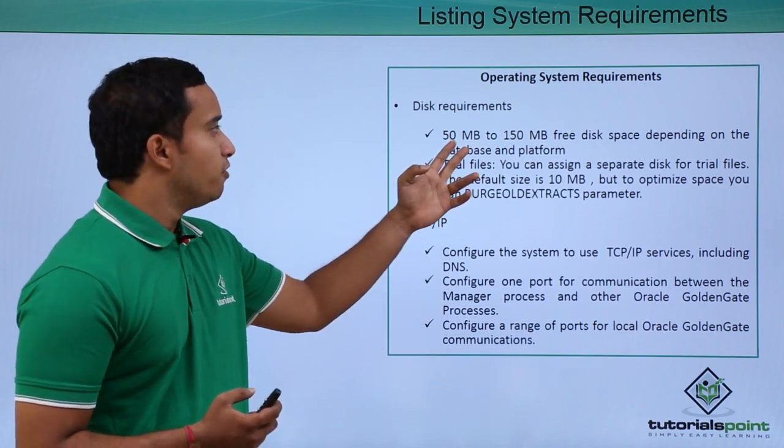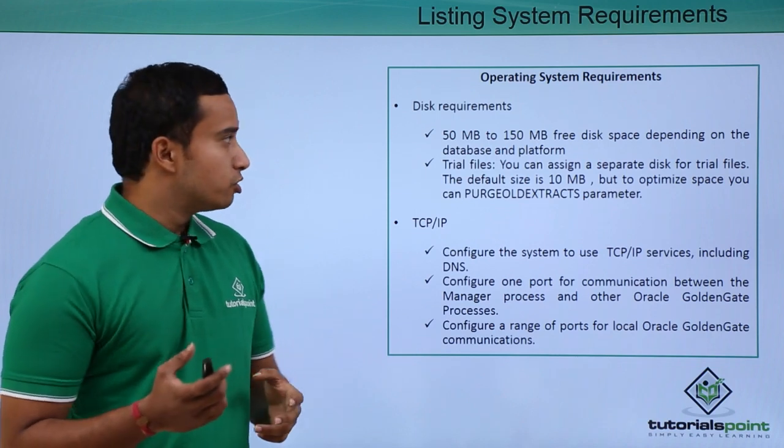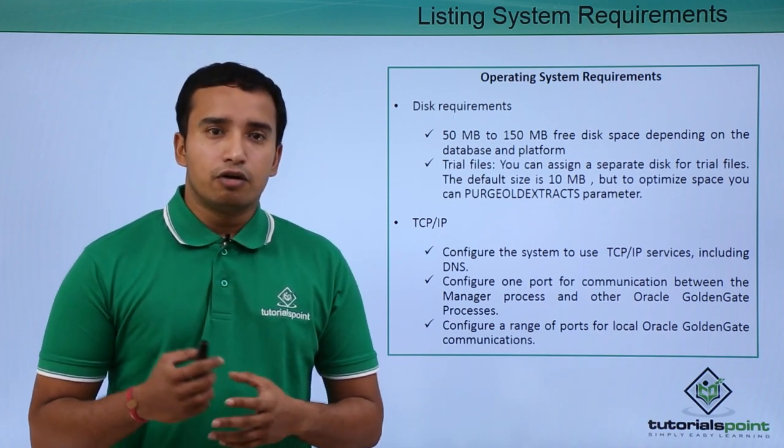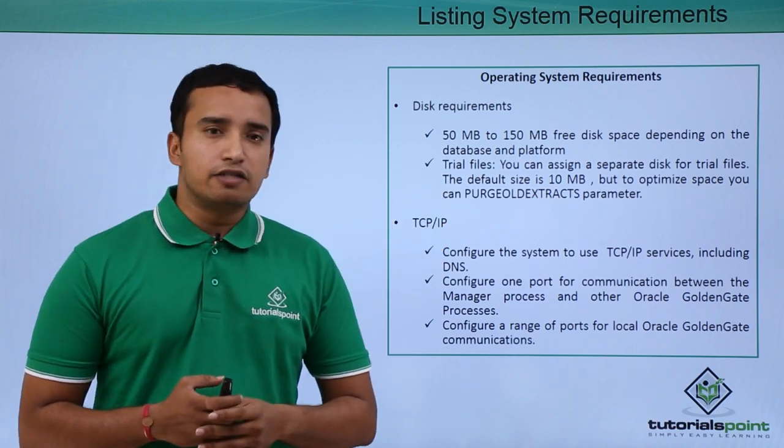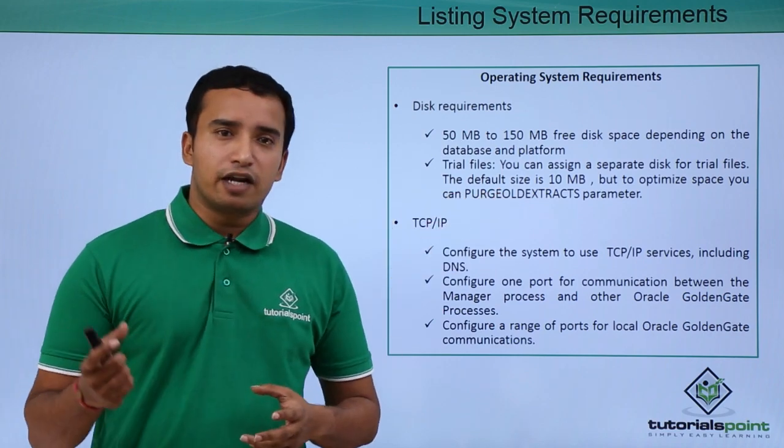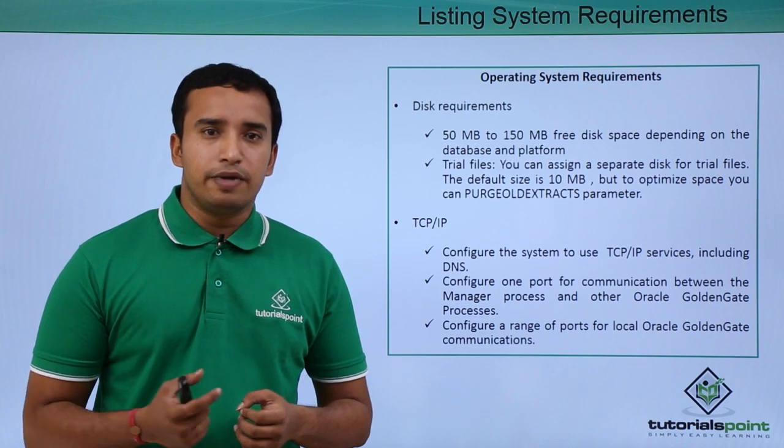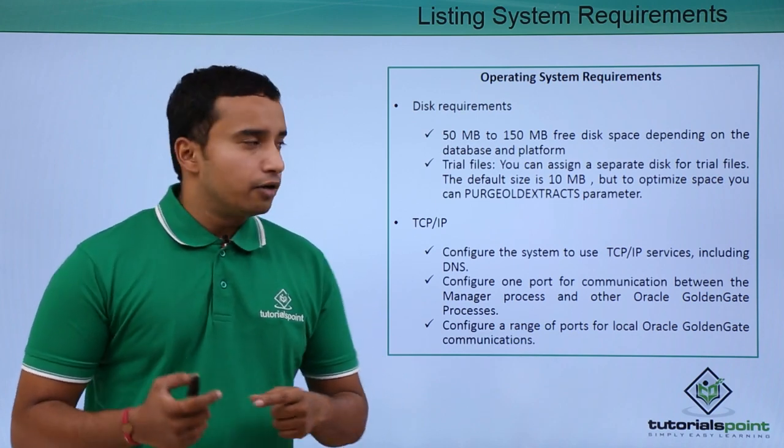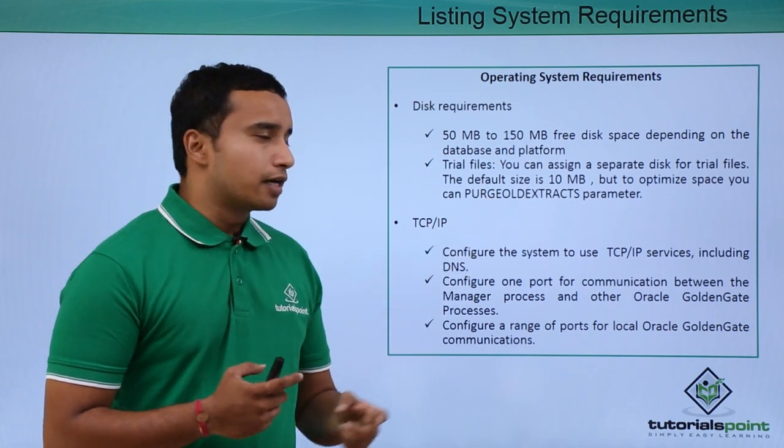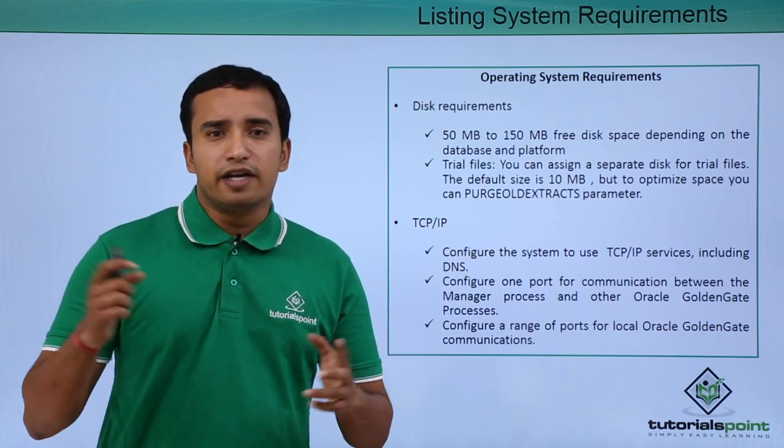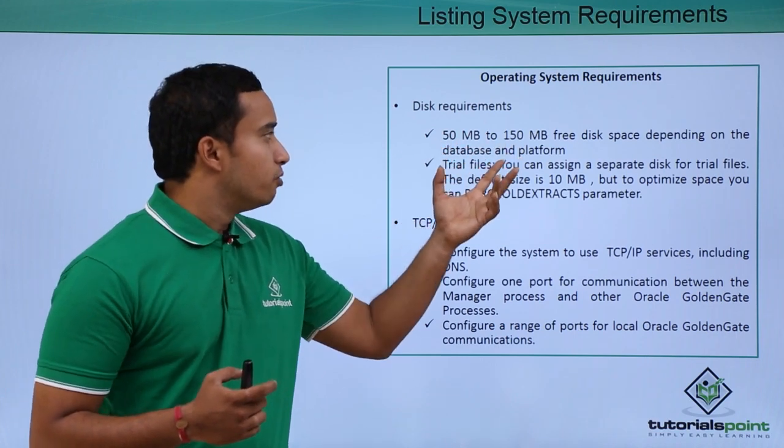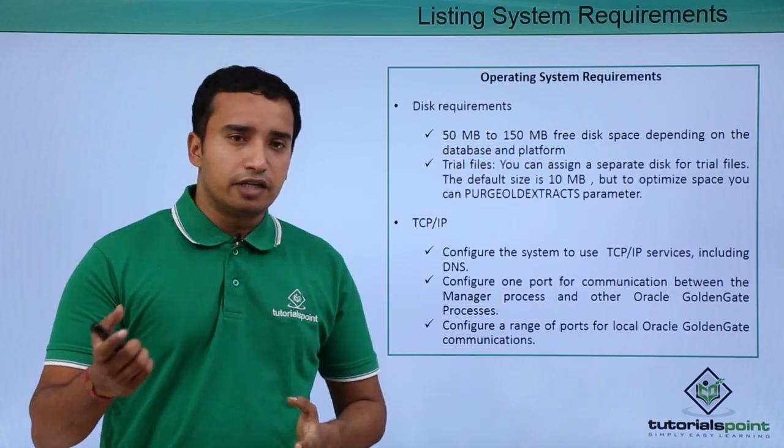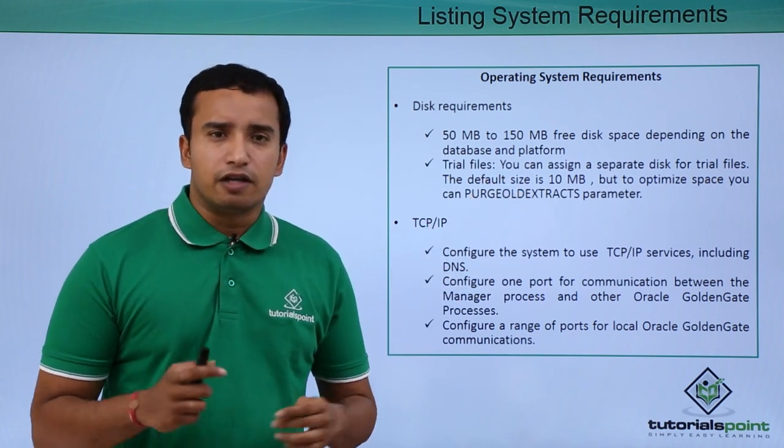You need 50 to 150 MB free disk space to install the Oracle Golden Gate software on the database or on the operating system. And for the trail files, you need 10 MB. For one trail file, it basically takes 10 MB. There will be multiple trail files that will be created, and you can always use purge old extracts to delete those trail files that are already synced. So these are the disk requirements: 50 MB to 150 MB for the disk space and 10 MB for each trail file.